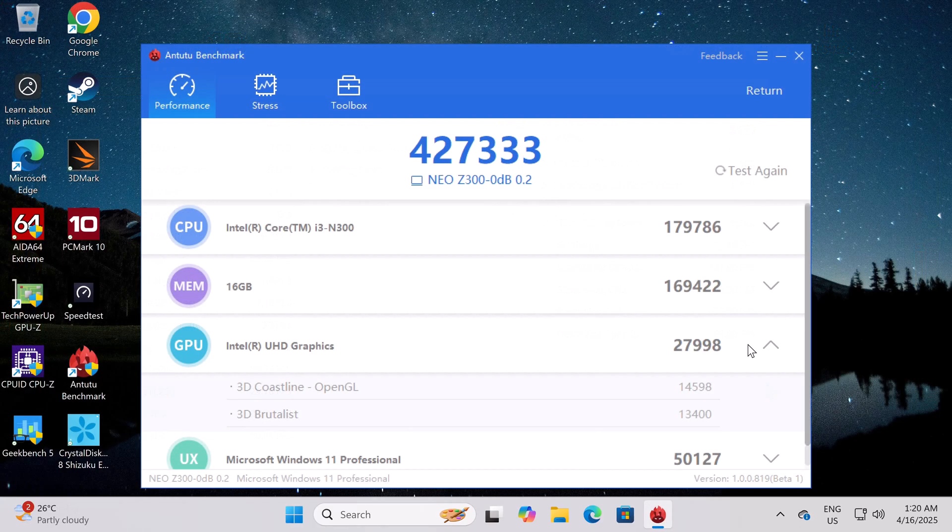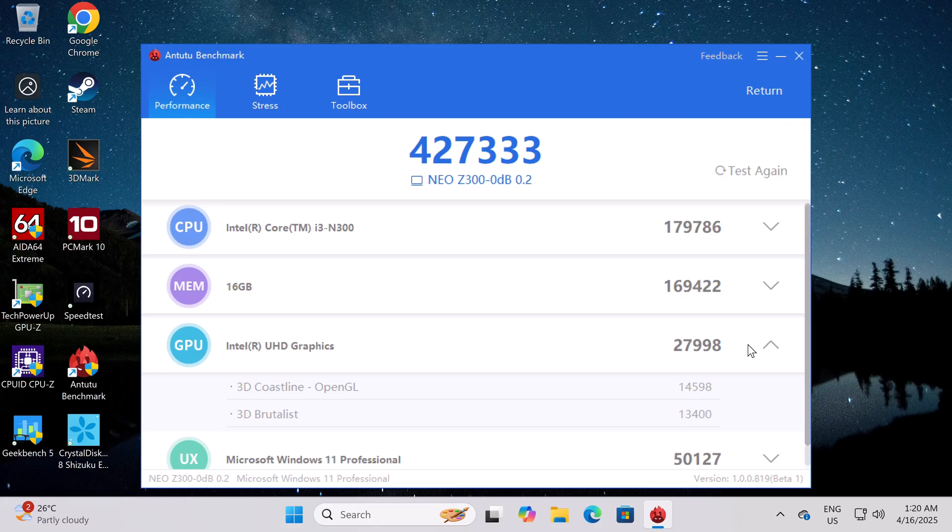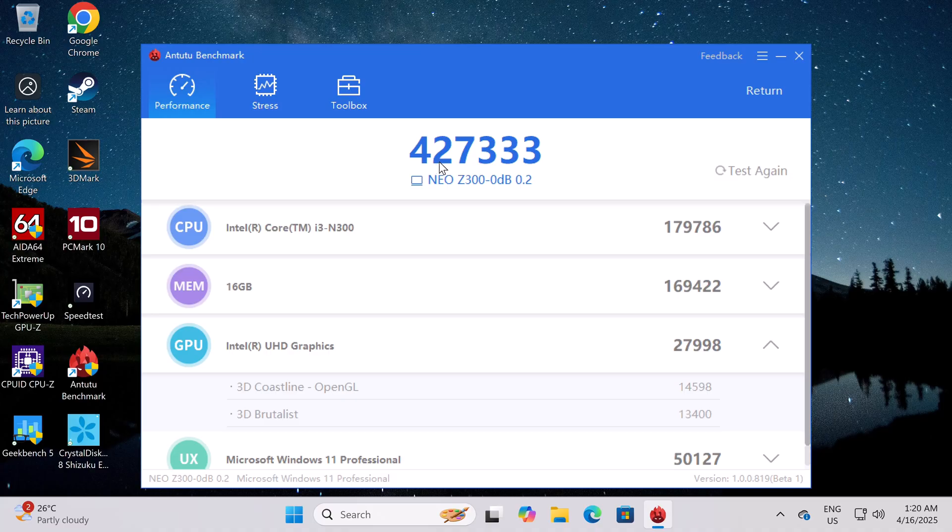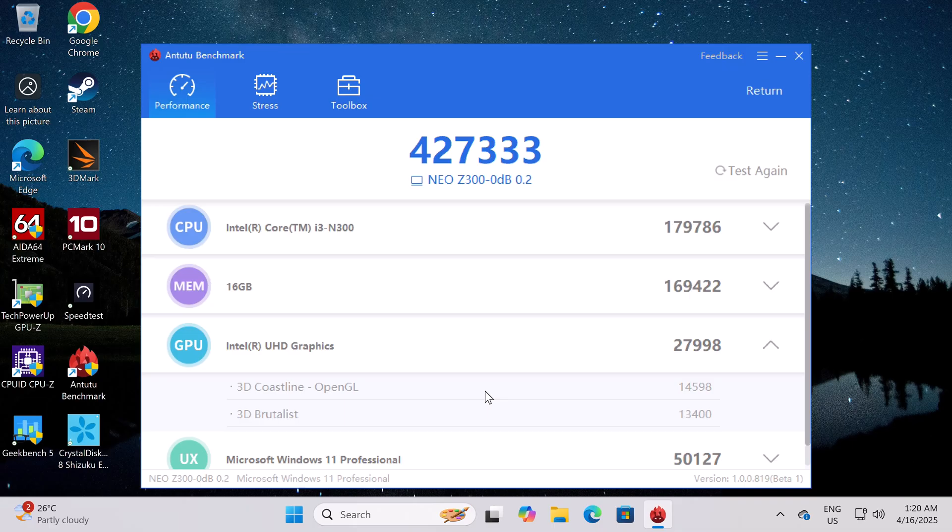And in the comprehensive Antutu benchmark PC version, it produced a score of 427,333. So those are its benchmarks. Let's now see where it ranks on my chart.